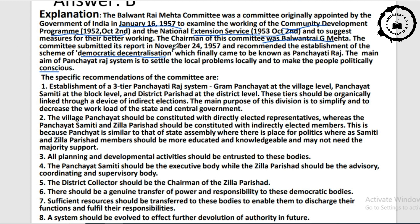To suggest measures for better working, the committee submitted its report in November 24, 1957, and recommended the establishment of democratic decentralization, which finally came to be known as the Panchayati Raj system. The main aim is to settle local problems locally and make the people politically conscious — for example, fixing a street light in a village should not depend on the Chief Minister or Prime Minister.